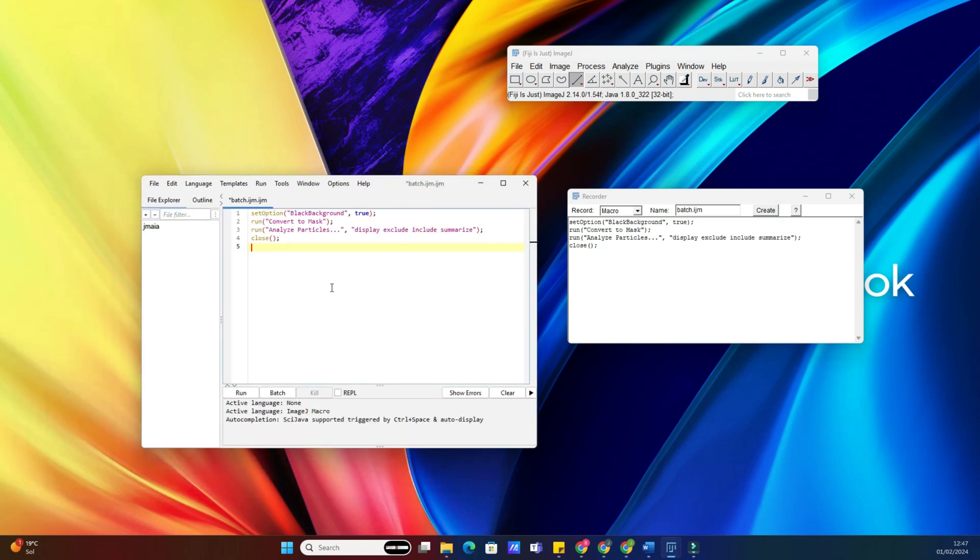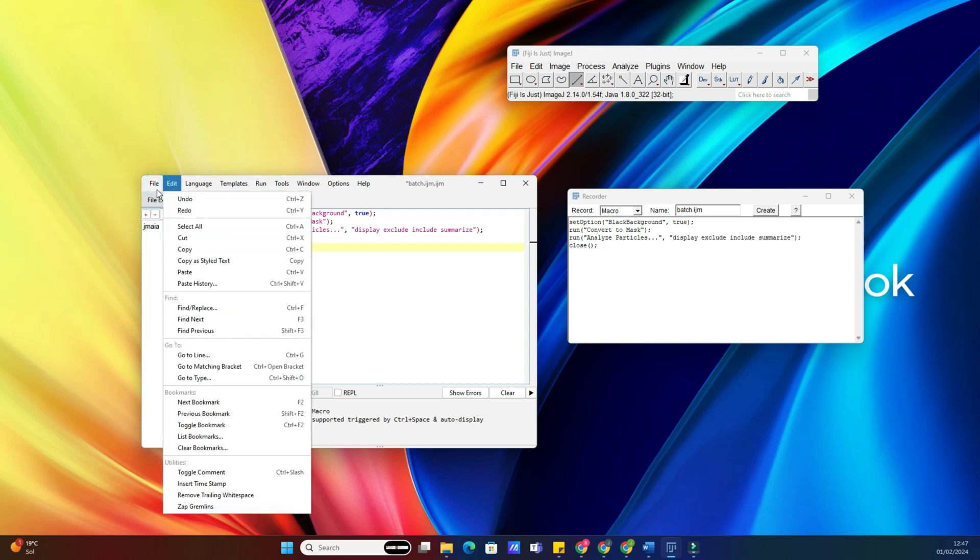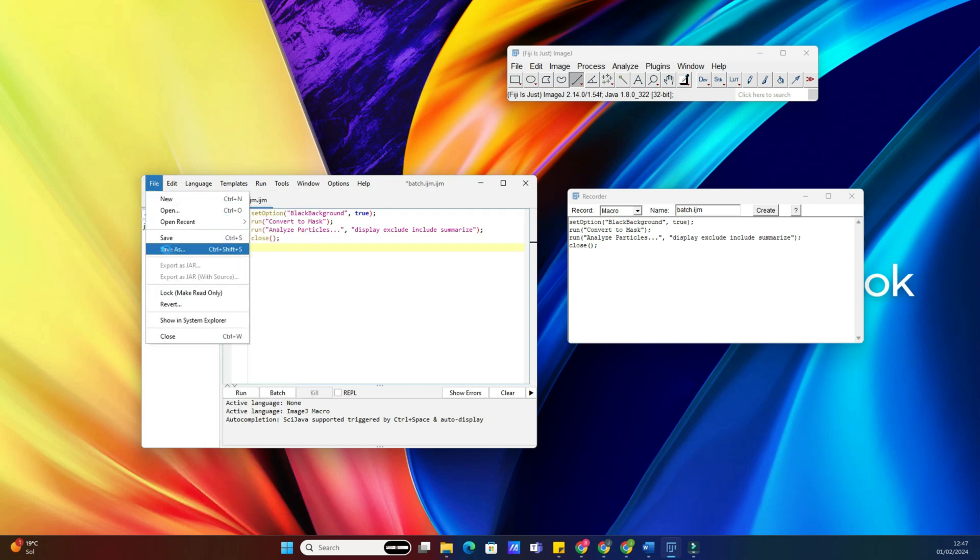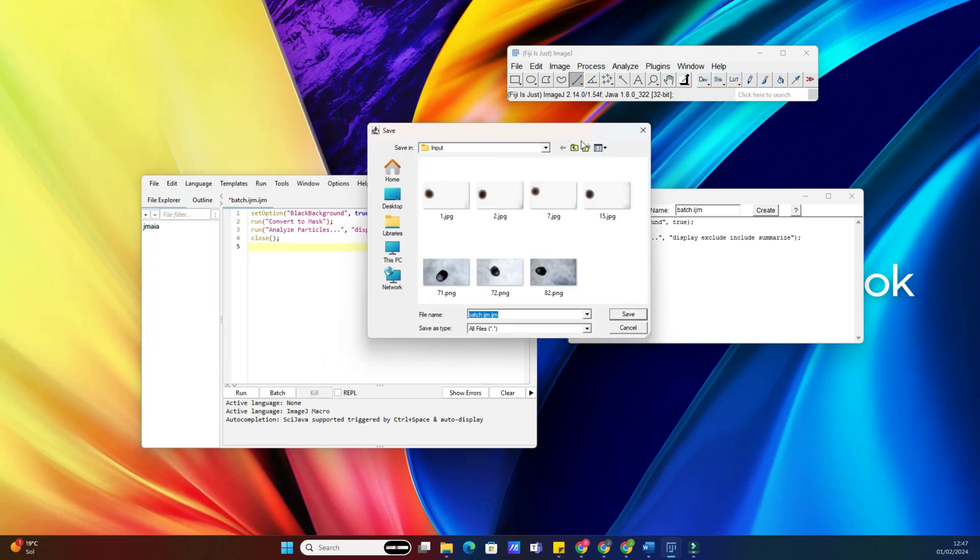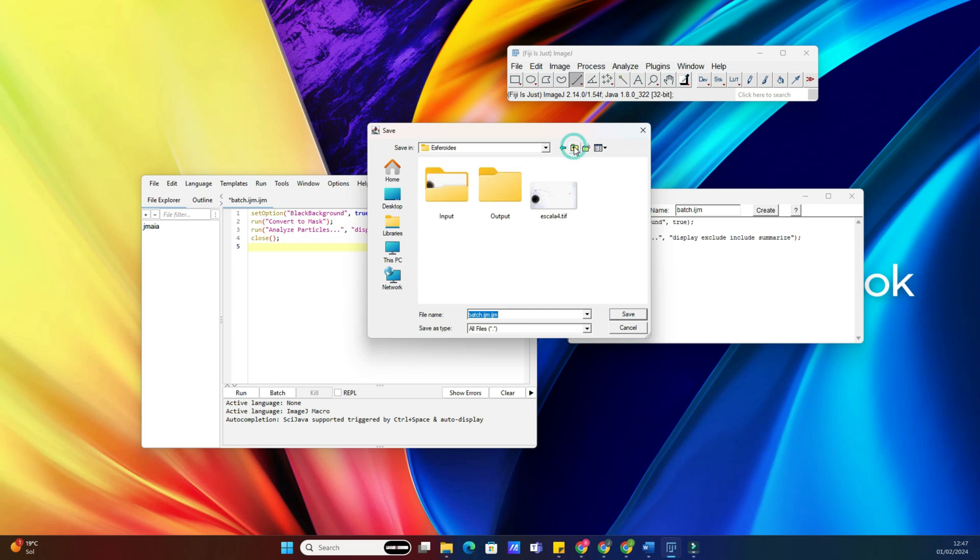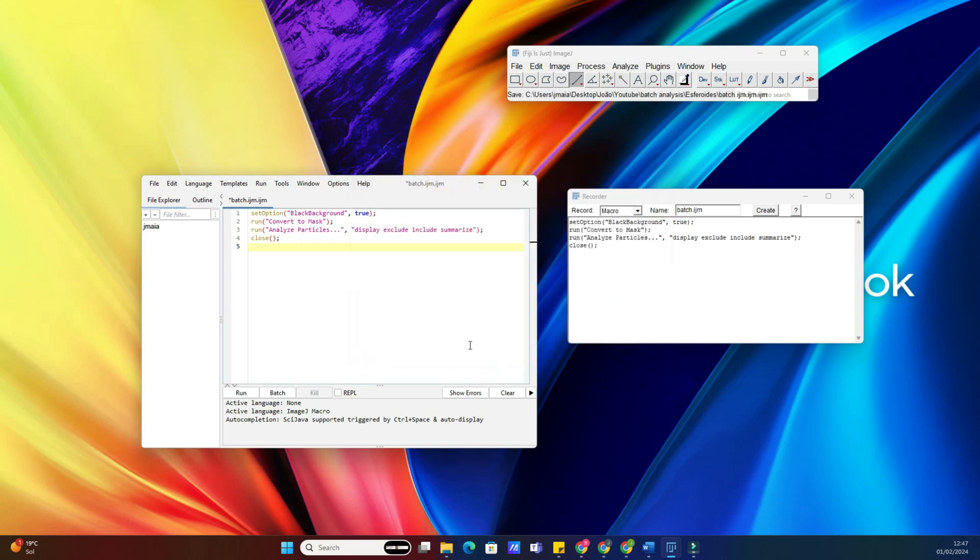ImageJ will apply your analysis to every image in the folder. Just select the directory that contains the images and the output one. Also, paste the macro in the text box and then process it.